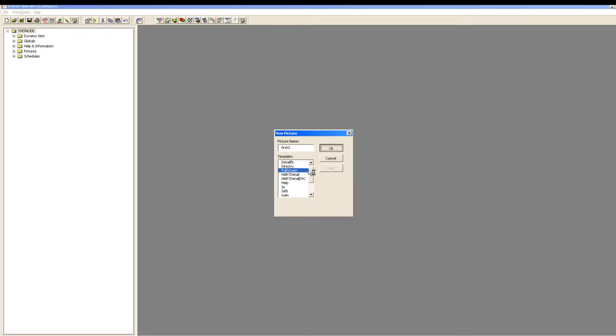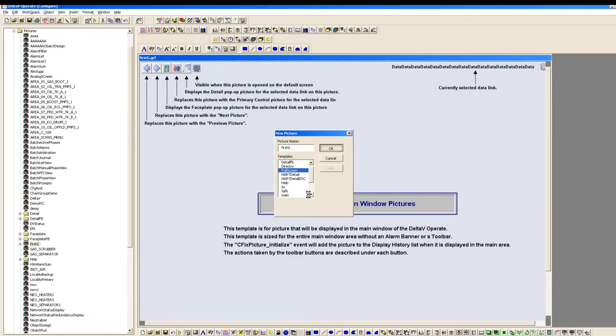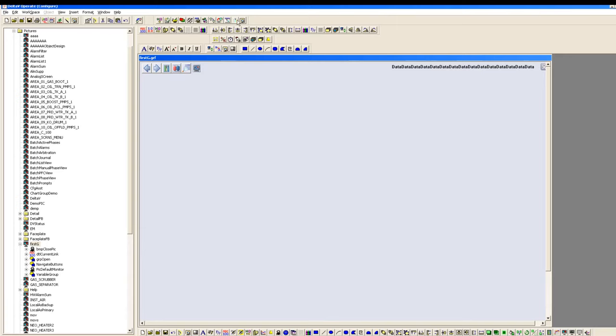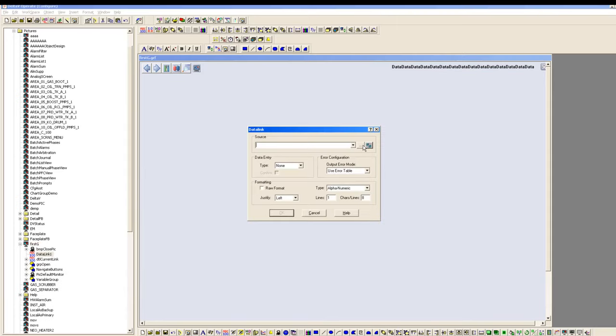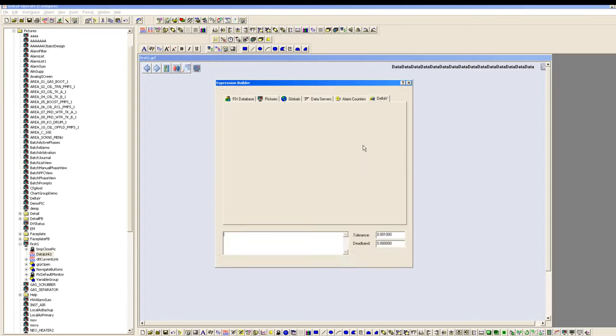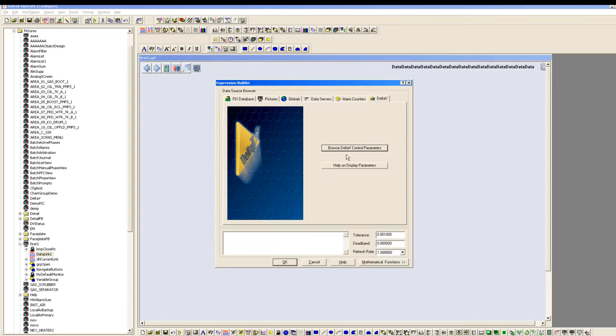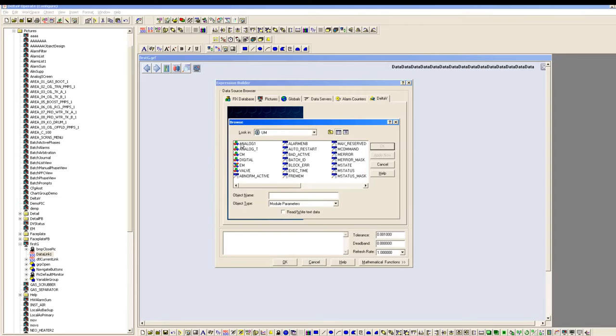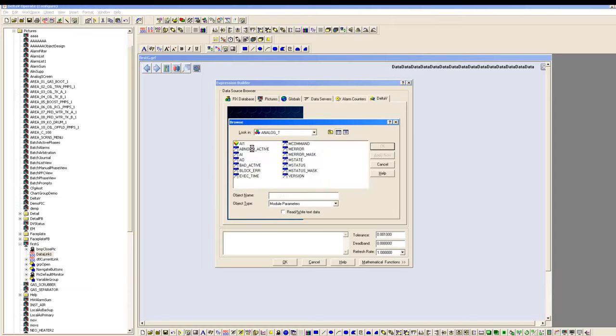You got different built-in templates you can see here. You can choose a template based on your requirement. We have to delete all this and now we have to get into the data link. Click on the source and get into Browse Delta V Control Parameters. Here you have to get into UM and then into Analog and Test, which we have created right now.